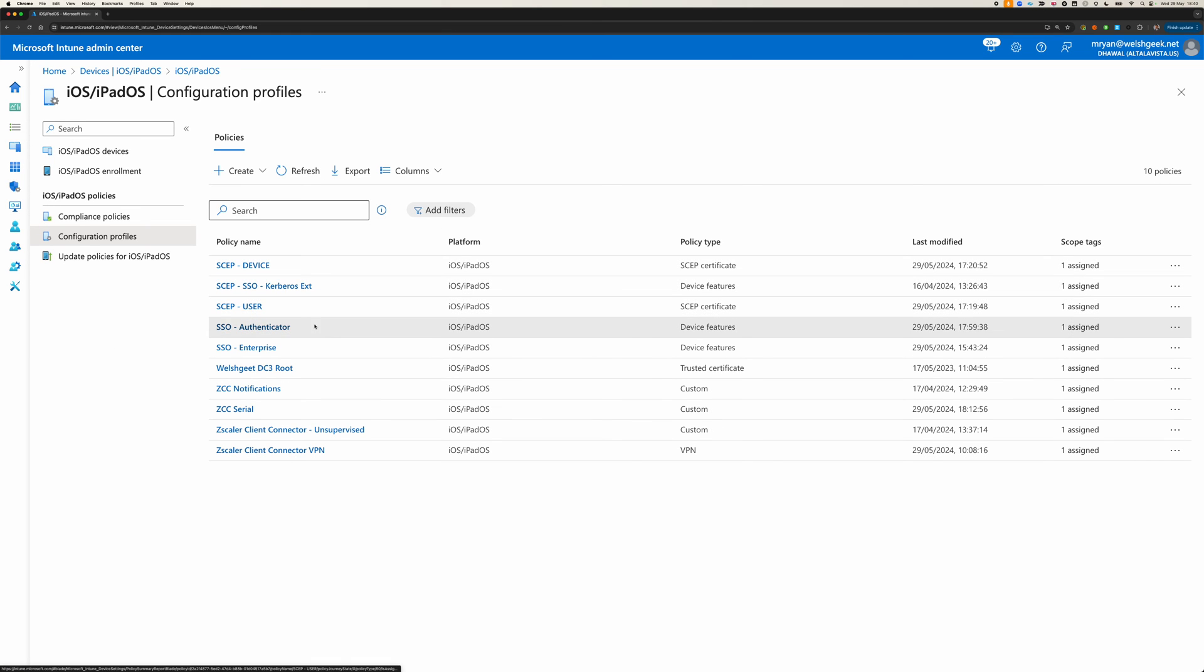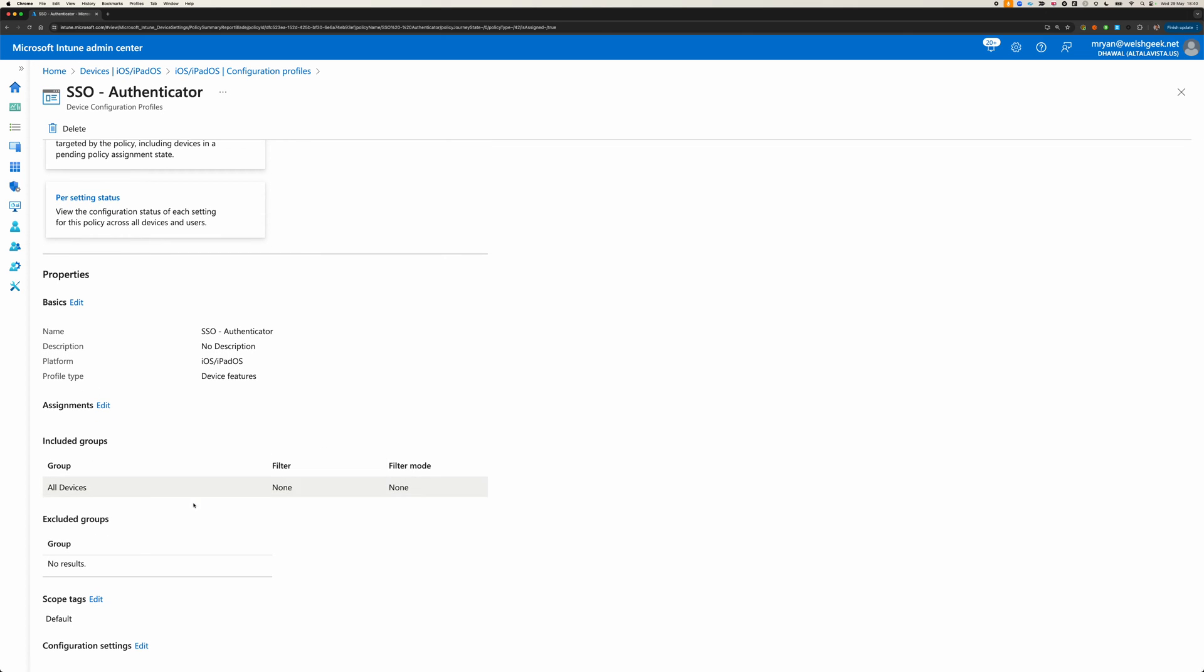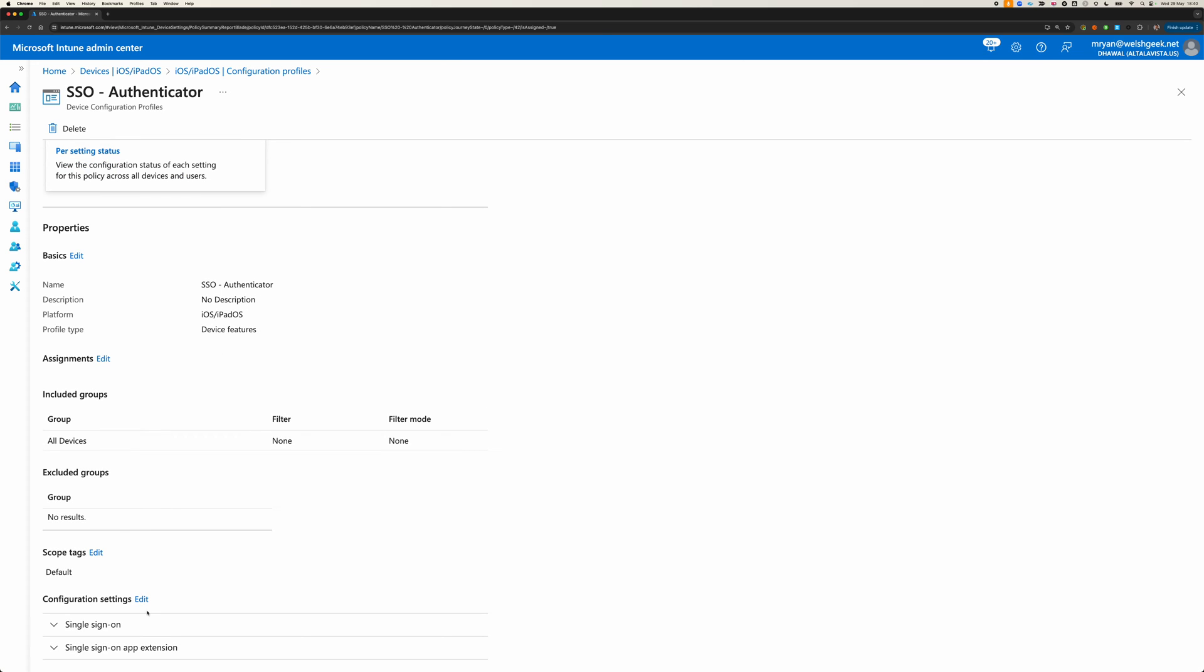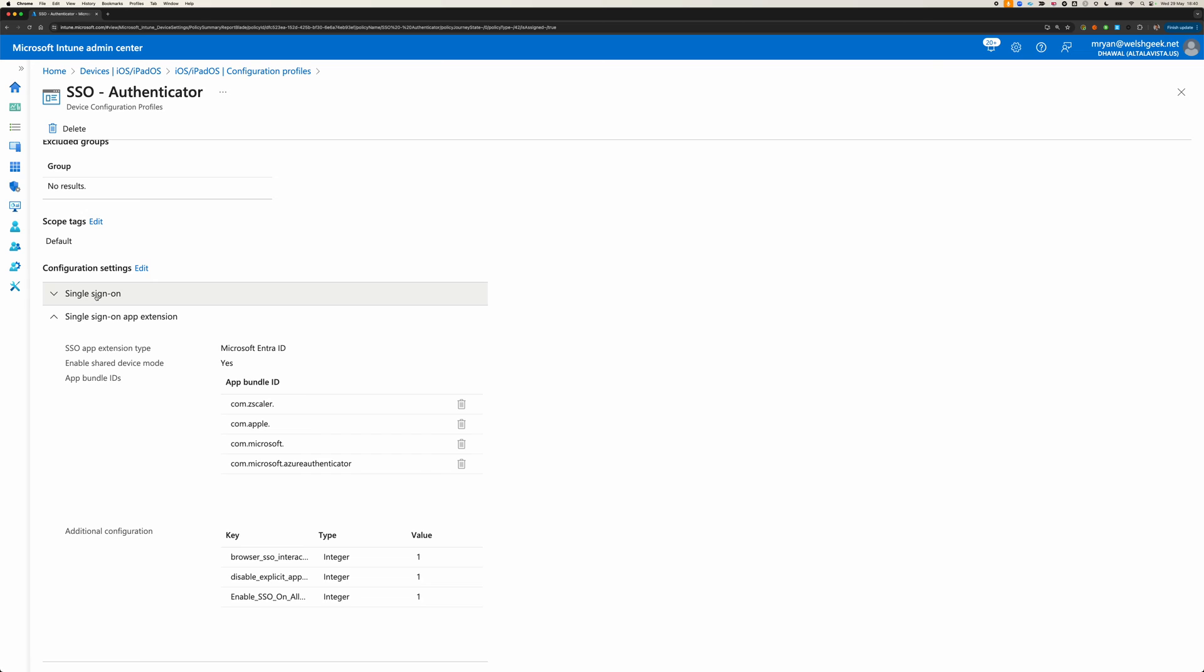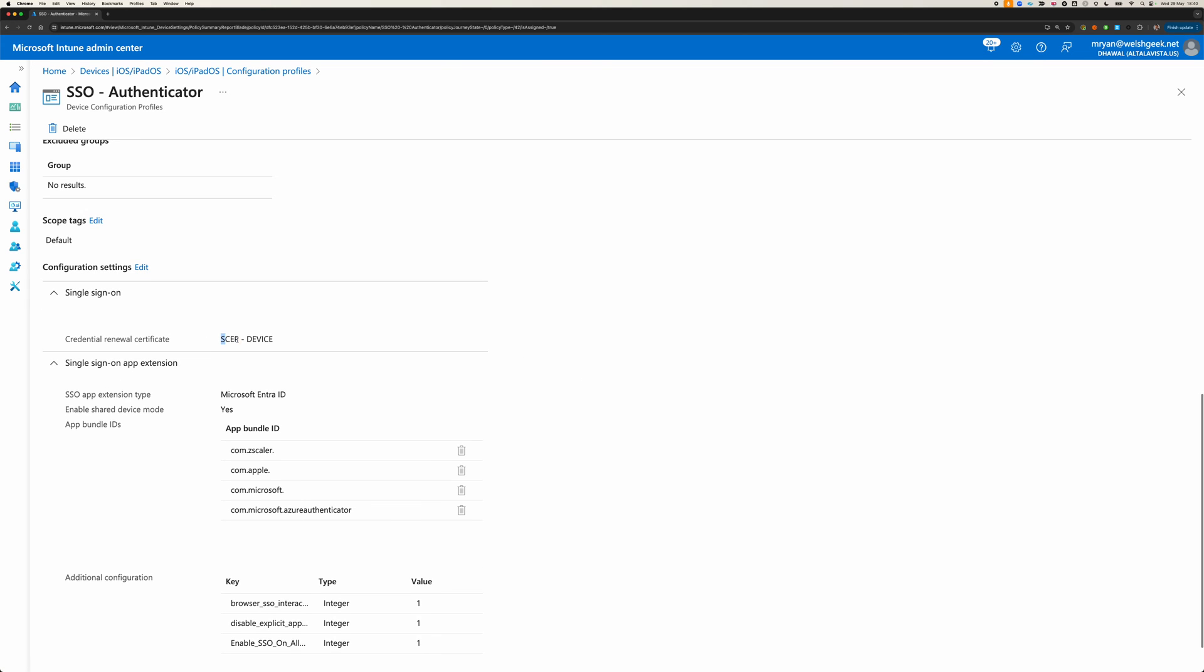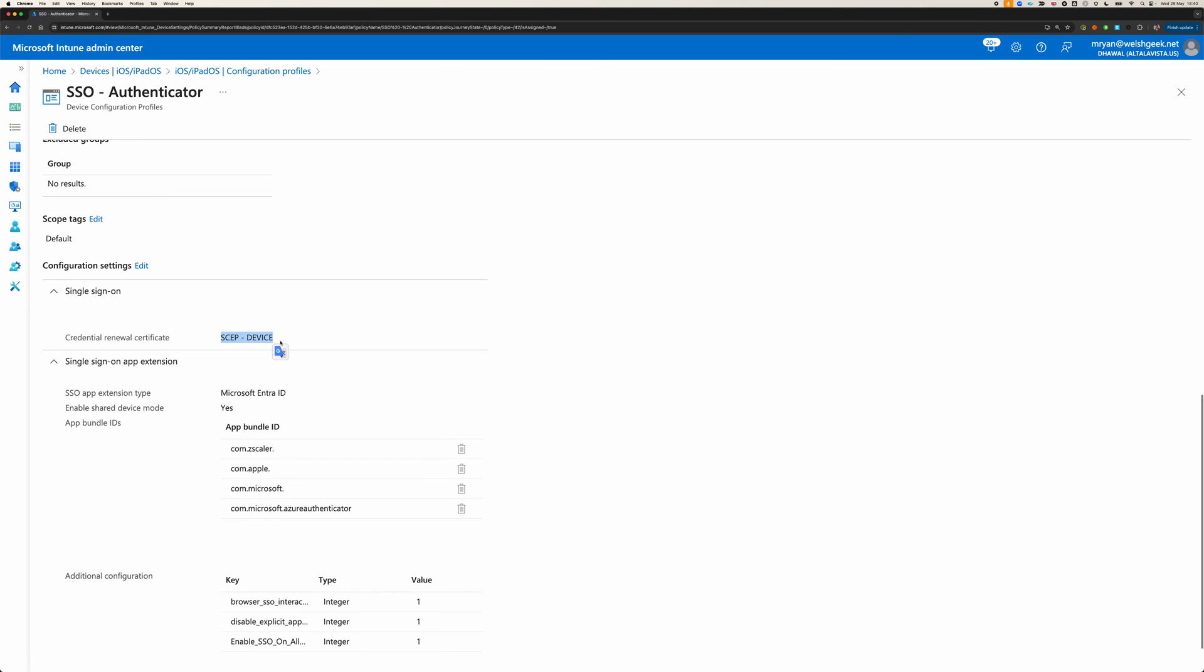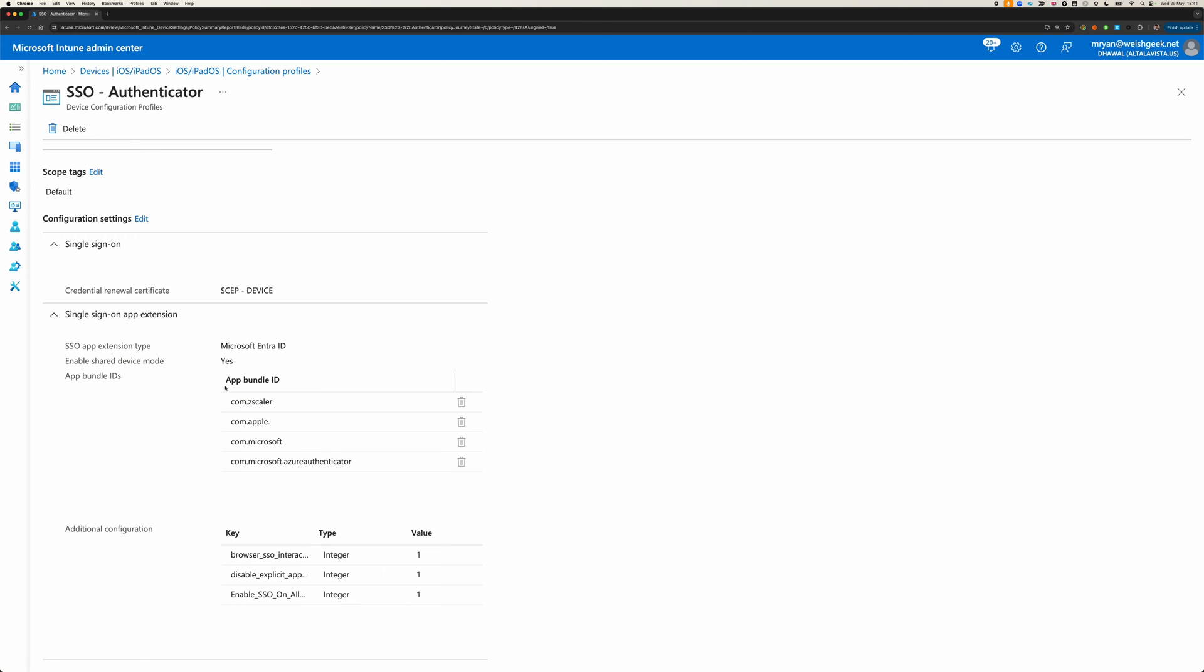And then what I've got here is my authenticator configuration, and I'm assigning it to all devices, but you'd filter this stuff down, and the thing we're using here is the single sign-on app extension. So, we've got two configurations here, we're saying use the SCEP certificate as the renewal certificate, so use the SCEP certificate as the seed, and then we use that seed as an Entra ID, and I've got this in shared device mode. And then it says here that these specific bundles are allowed to use the SSO extension to provide single sign-on.